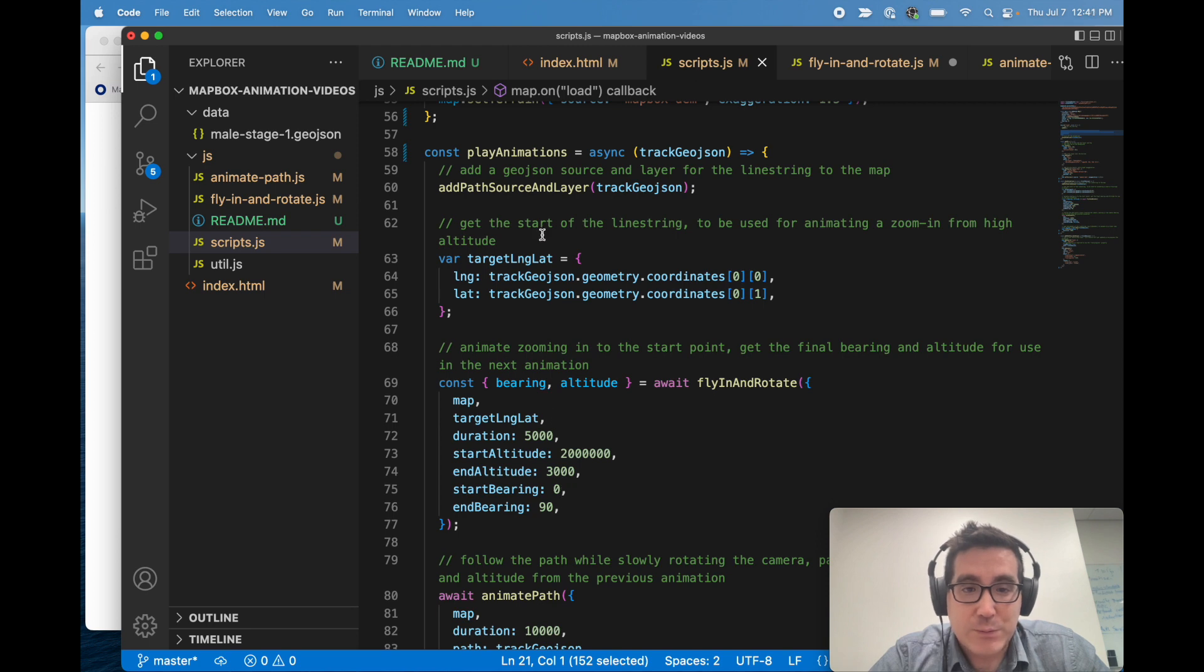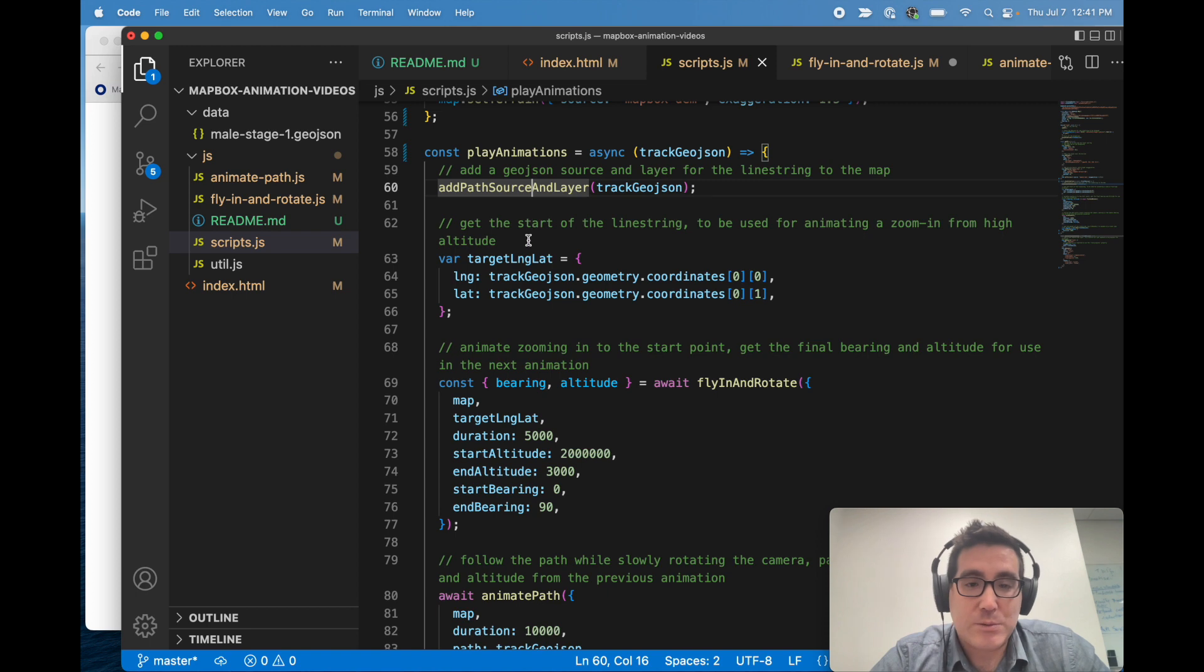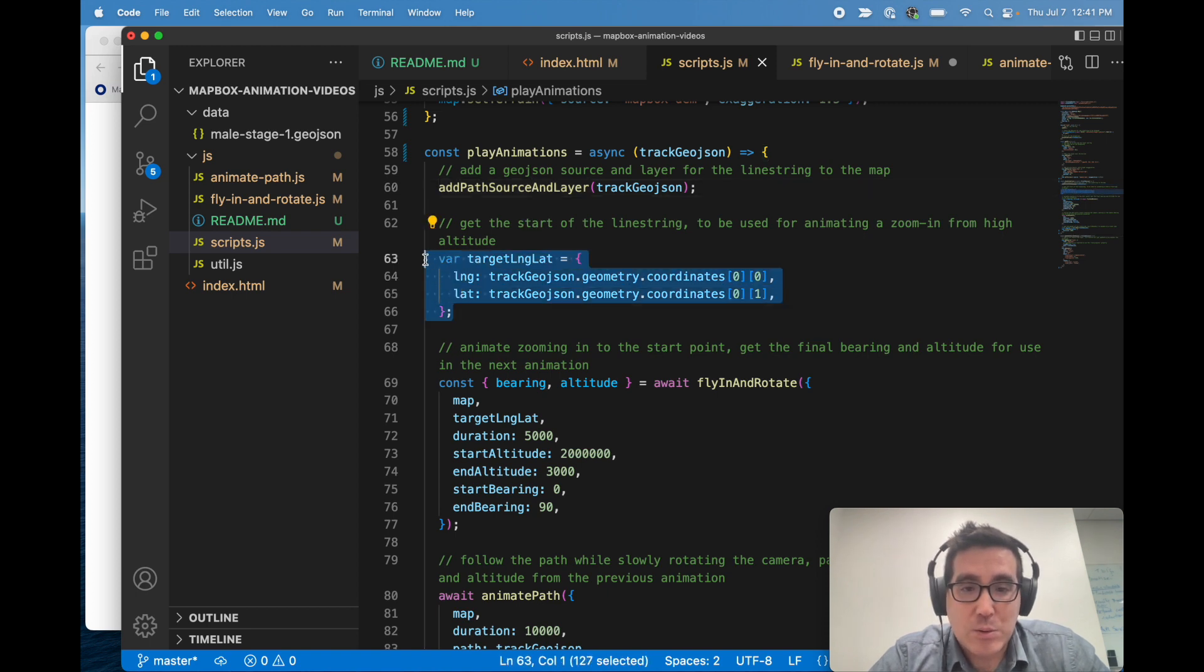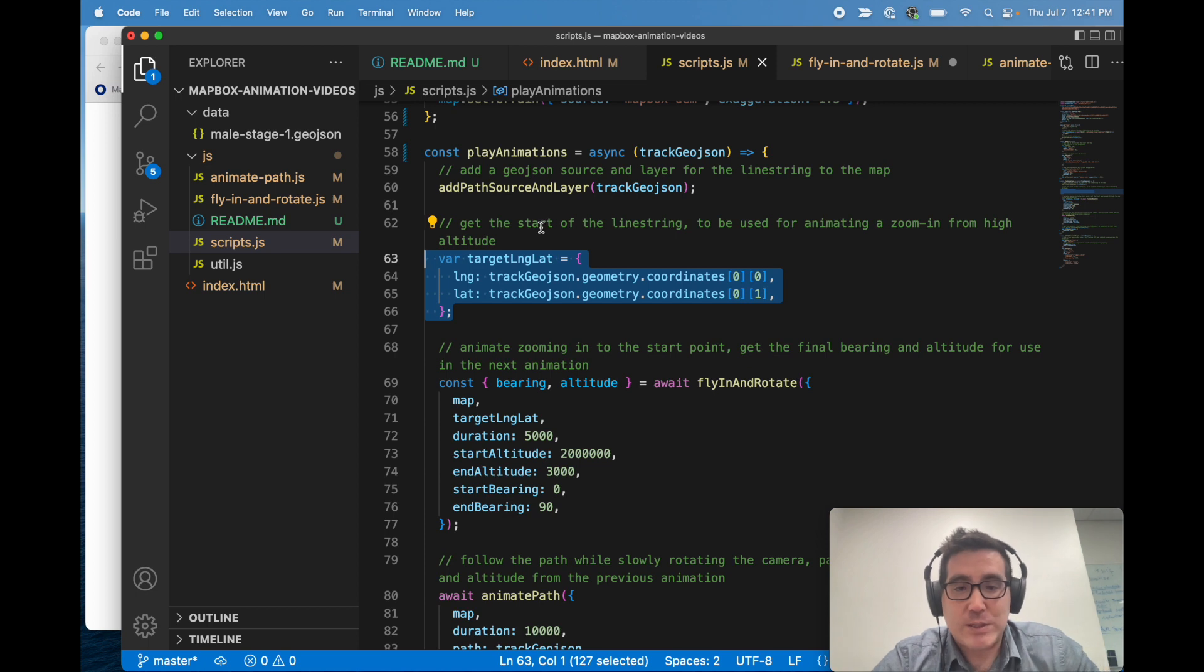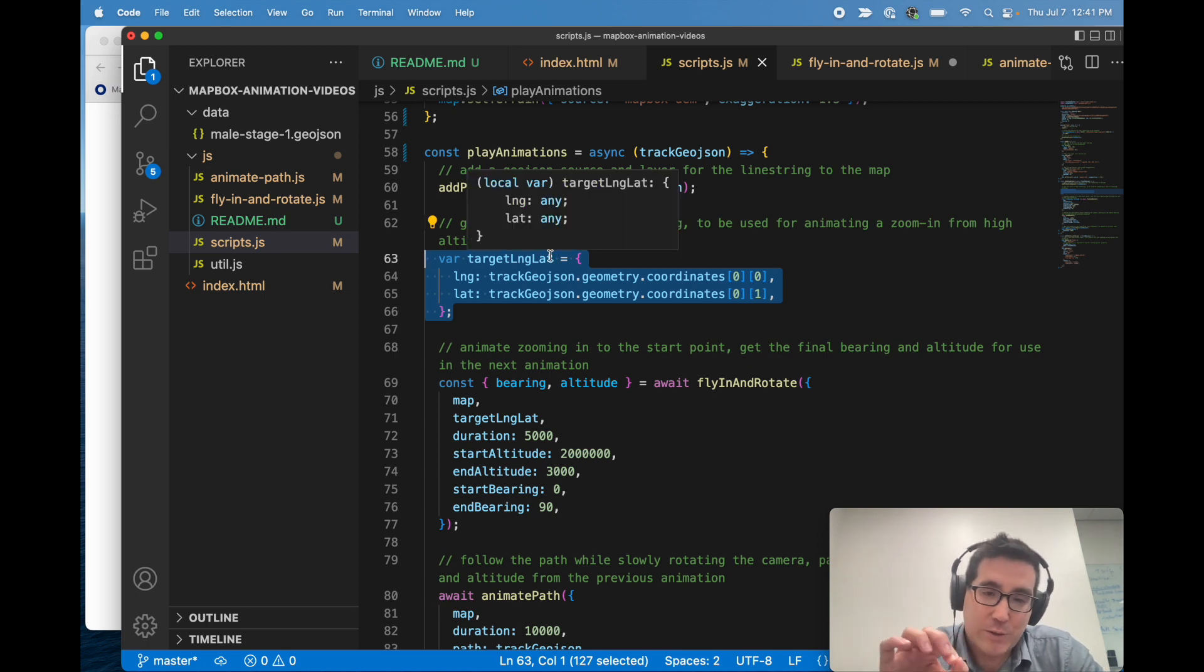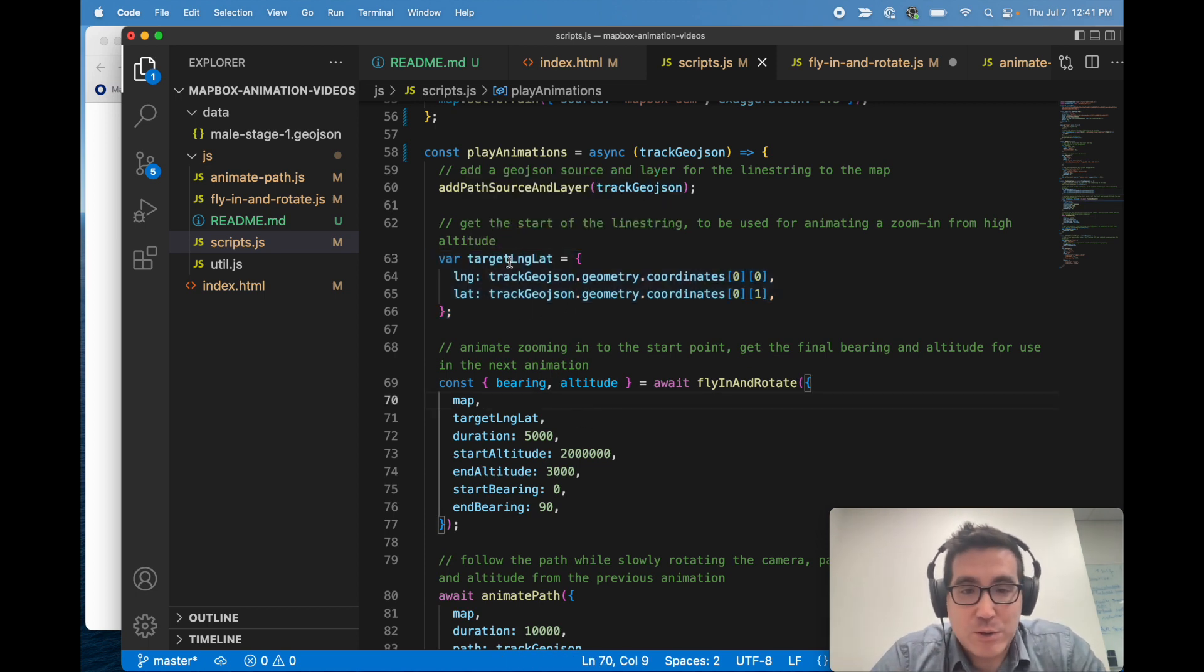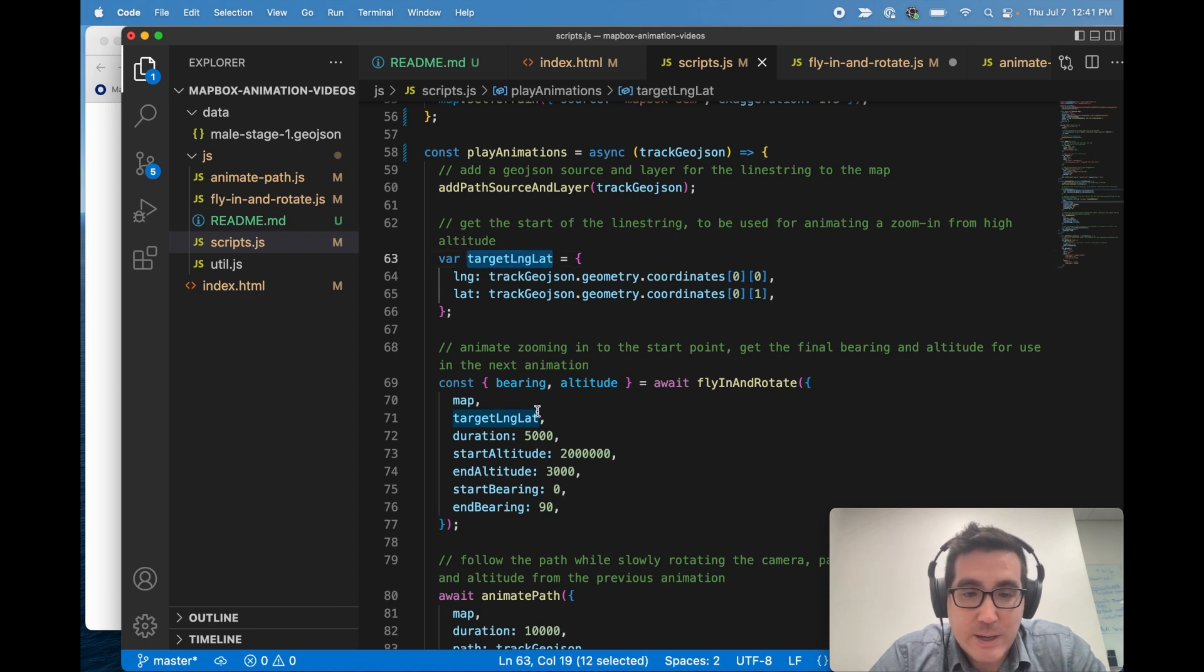So the very first thing we do is add sources and layers for the line string. Those will just let us draw the line later on. Next we actually need the start point. So we have this GeoJSON data, but we need the start point so that we know where to zoom in on. So once we have a start point, which I store as target long lat, I pass that into fly in and rotate.